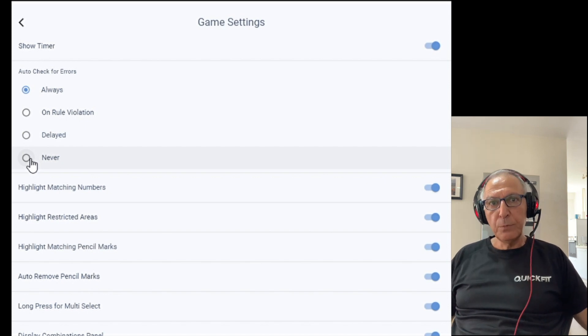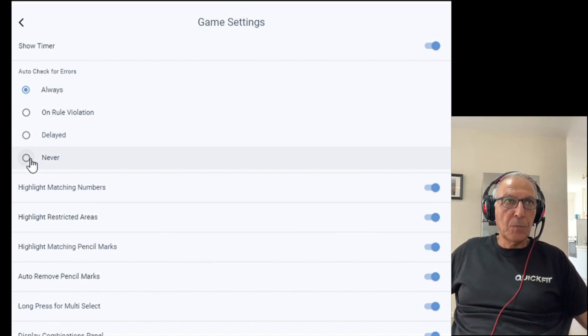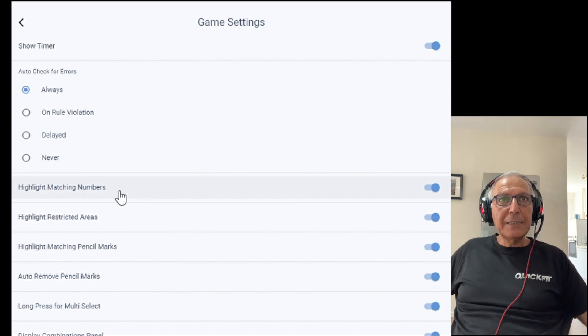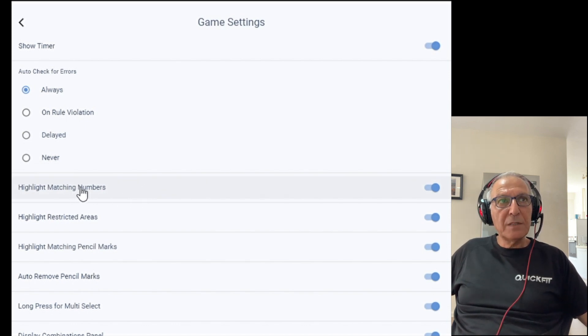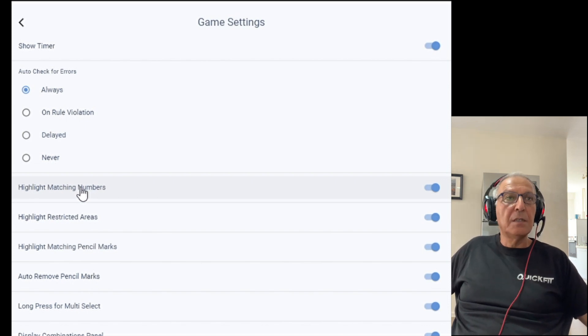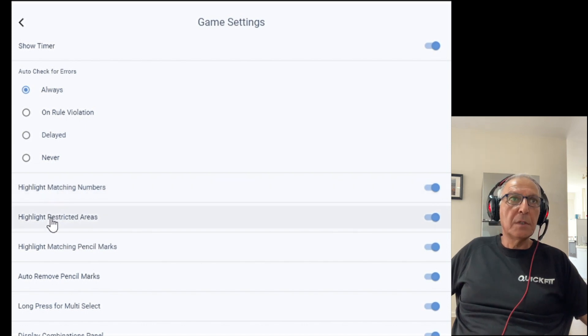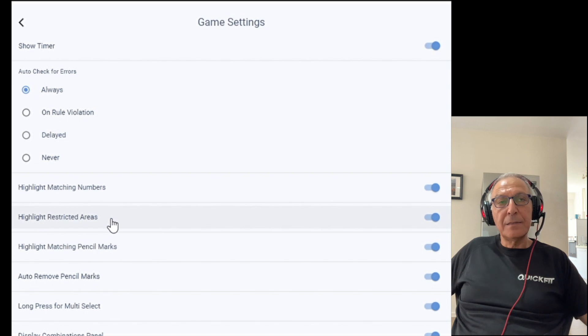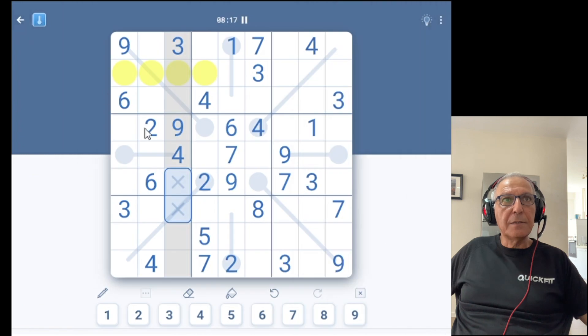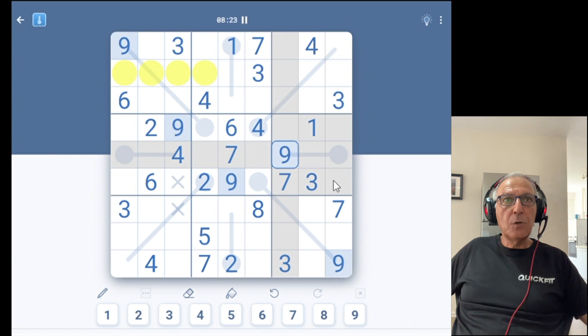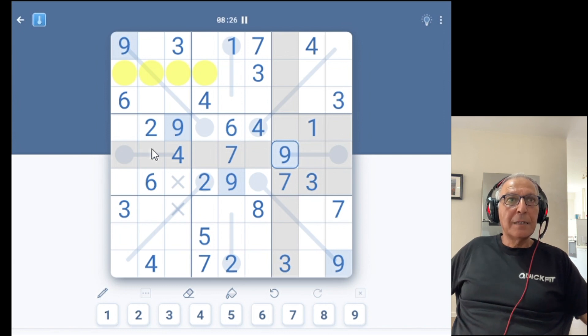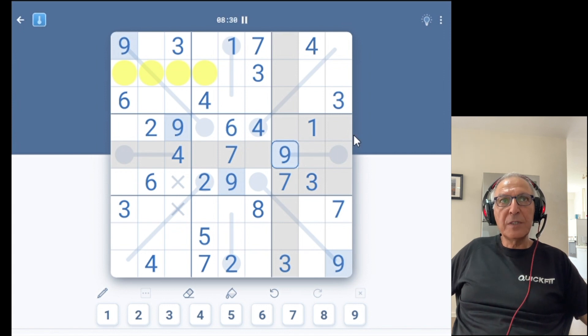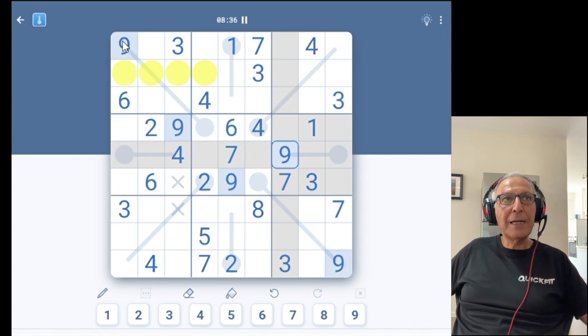The undo button here will come handy and will let you do that. Highlight matching number is basically once you have a cell selected with a digit, it will highlight all the matching digits on the board. Highlight restricted areas is... I'm going to show you that. Highlight restricted areas. So I selected a 9. Basically, in all the gray cells here, there cannot be 9. So 9 is restricted from these areas because I already have a 9 here. And the item I showed you before is highlight matching numbers. So you see, I have 9 selected. All the 9s on the board are basically highlighted.